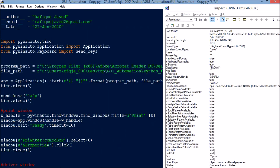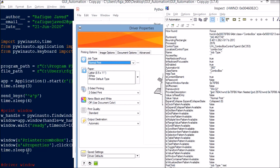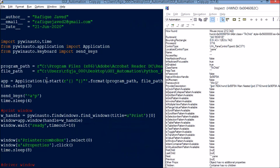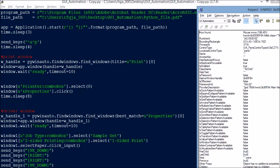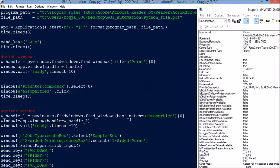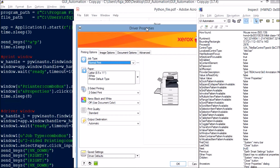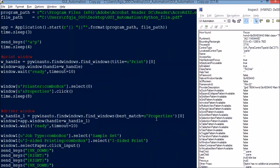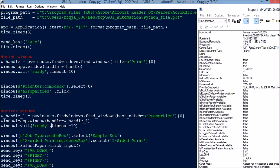Next, I click the Properties button: window['Properties'].click(). The localized control type is Button and the name is Properties. Then I wait 8 seconds with time.sleep(8). Now another window opens — the driver properties window. I use the same window-finding approach: w_handle1 = pywinauto.findwindows.find_windows(best_match='Properties'). I use best_match instead of title because the properties window title differs depending on your driver, but all cases will have 'Properties' in common. It will wait 10 seconds, then quit if not found.